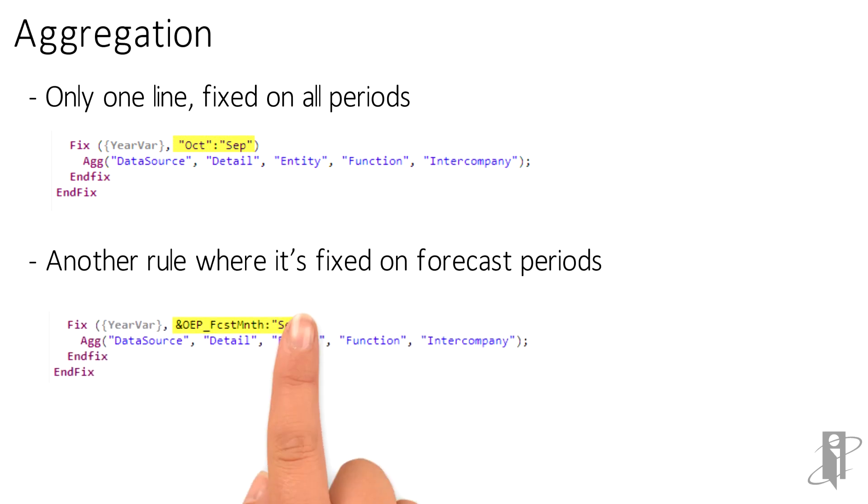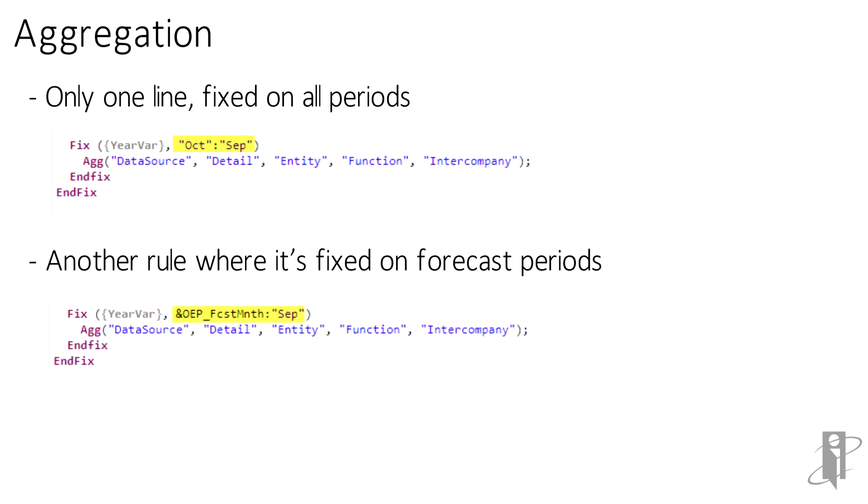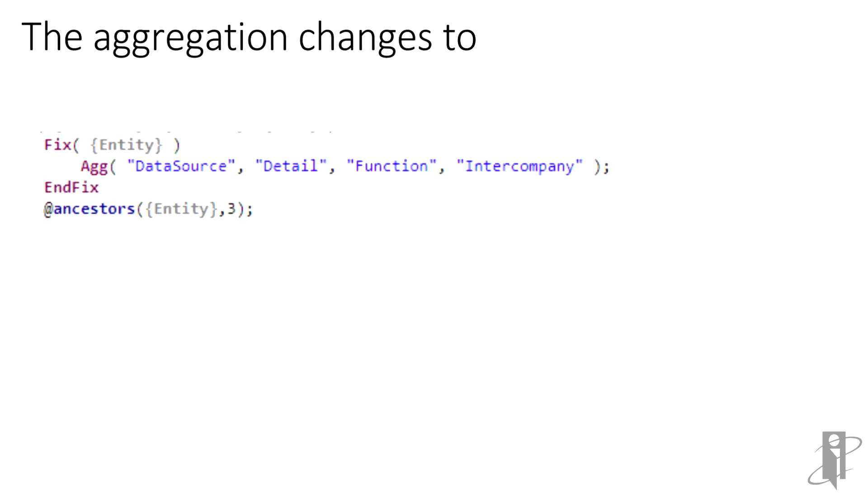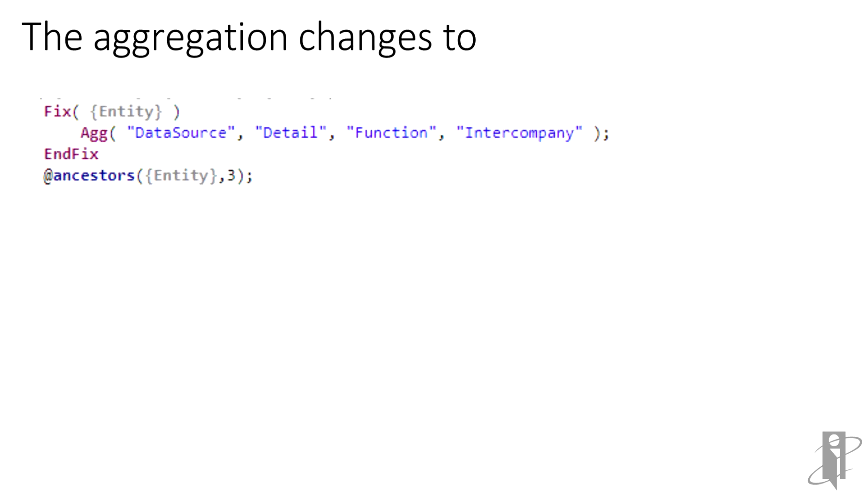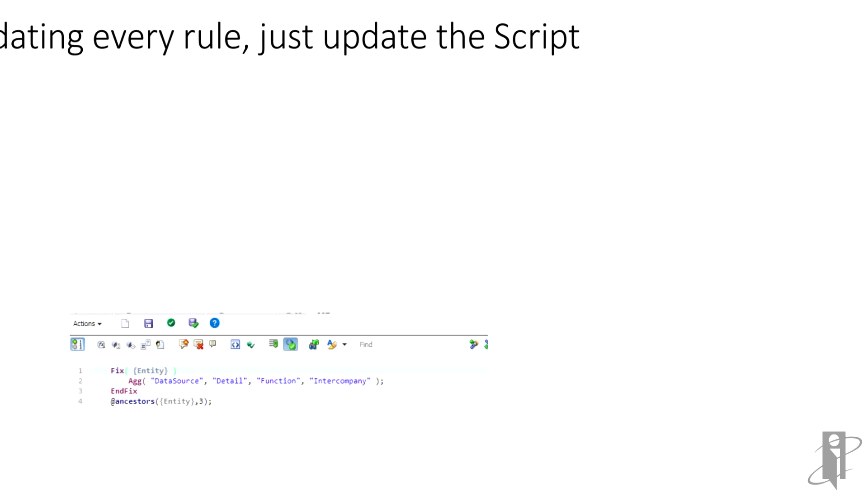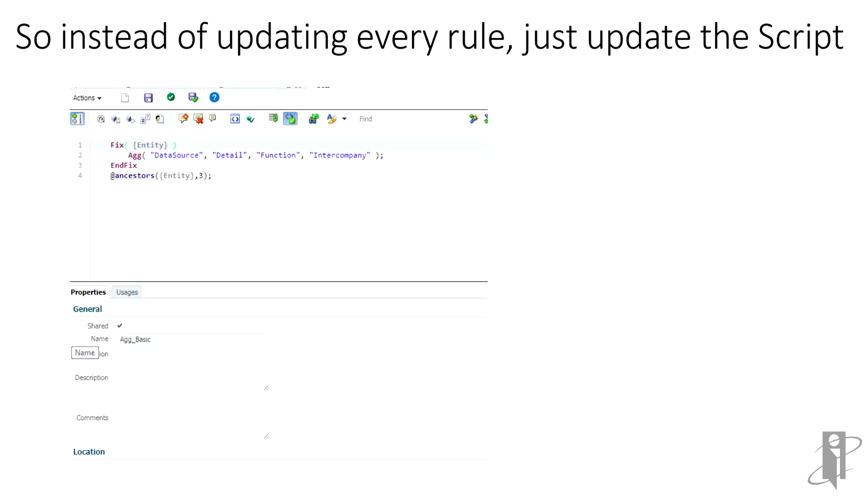Imagine if you have five rules, each one with a simple aggregation at the end. Sure, it's just an aggregation, nothing complex, but why type the whole thing in each of the rules? What happens if after creating the five rules, it's determined that the aggregation needs to be changed? Instead of updating each rule, all you need to do is update the script.